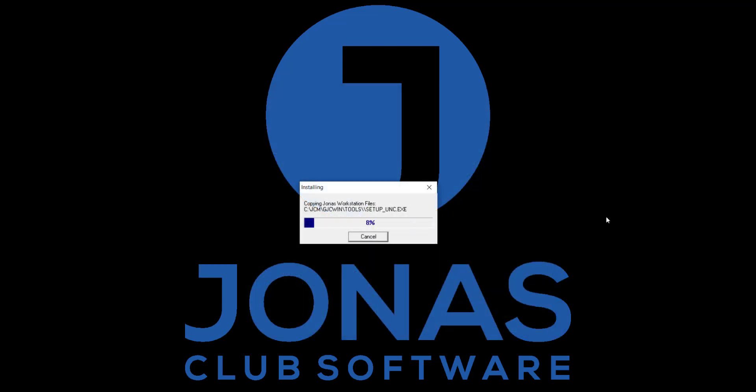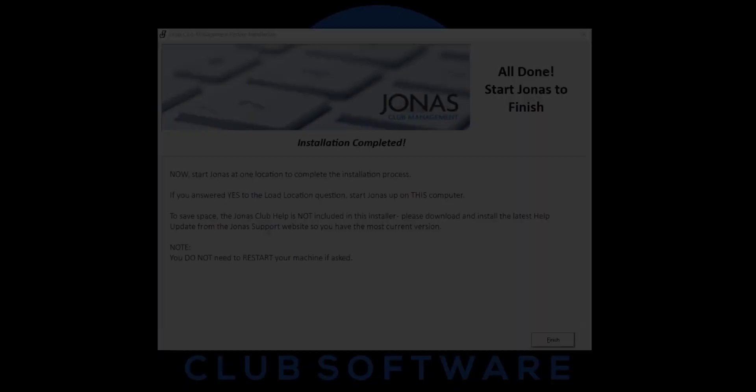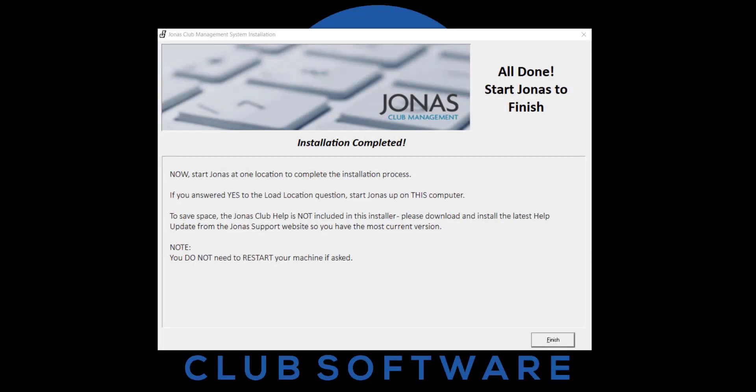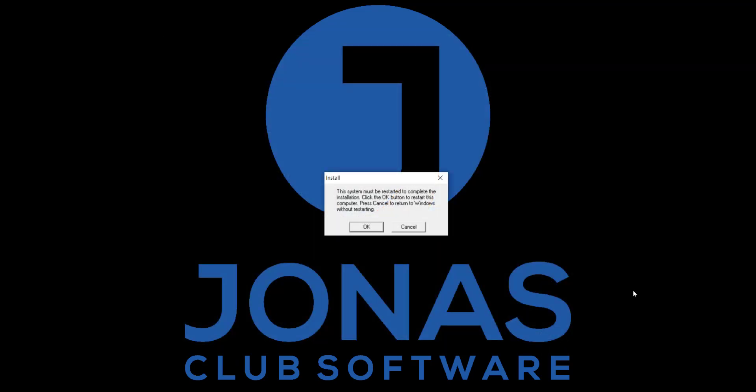The installation will now begin and can take a couple minutes to run. The installation completed screen will appear upon completion of the installer. Click Finish. If the following Windows Install screen appears, click Cancel as you do not need to restart your machine.